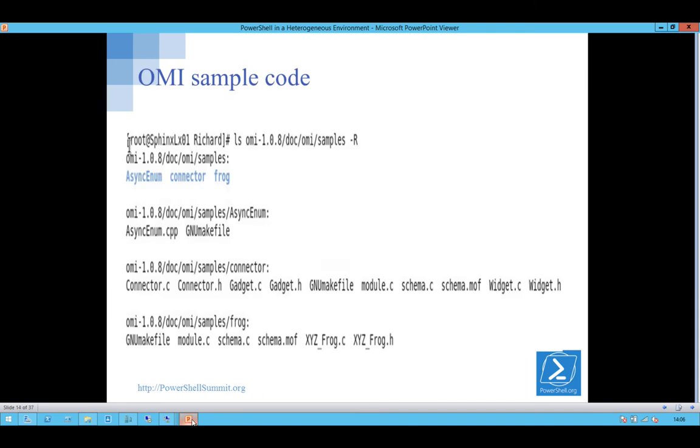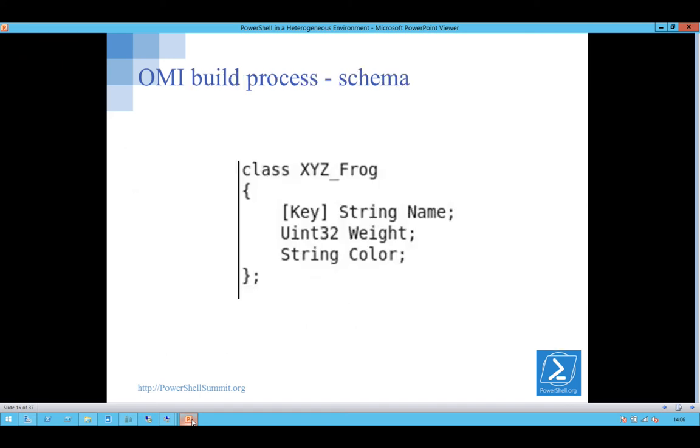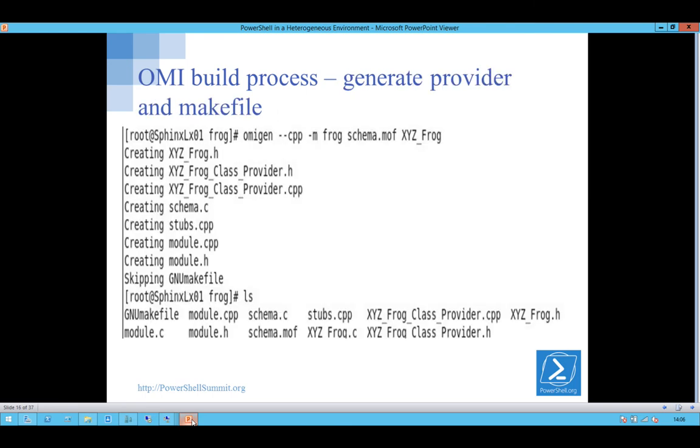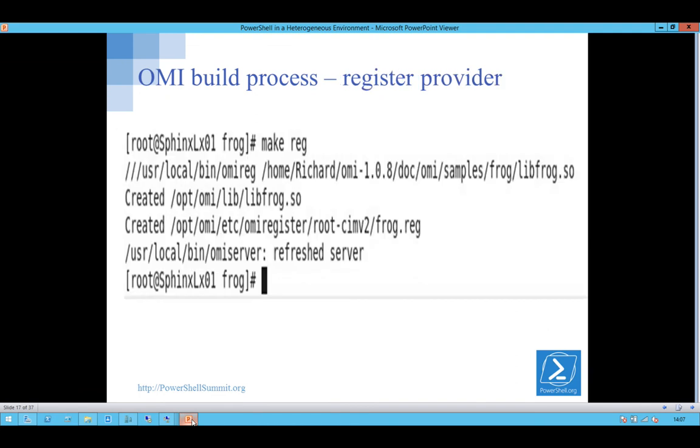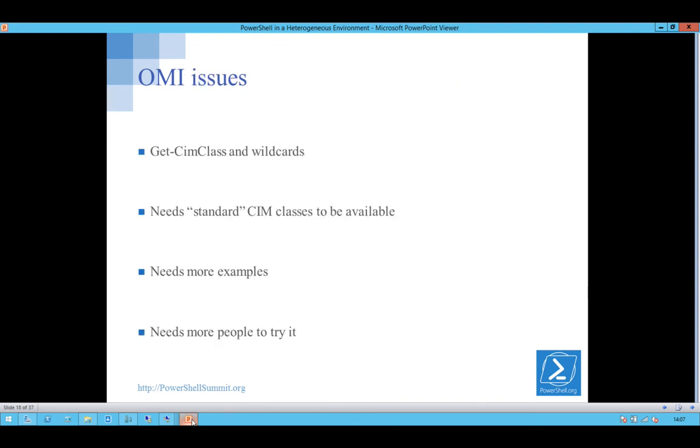And then you get some sample code. Nice class called Frogs. You can learn all about frogs on Linux. And if you're going to create some classes, you need to define a schema, and then generate the provider and the make file, and it generates those files at the bottom, and then compile all the code, and then you register the provider, and then you're good to go.